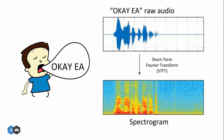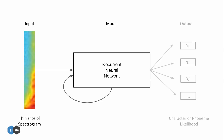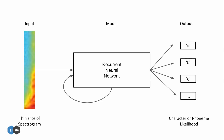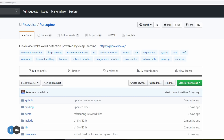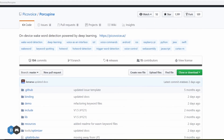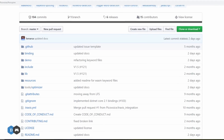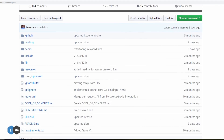We feed thin slices of this spectrogram to a recurrent neural network model at different time steps. This model is trained to predict the likelihood of a character being spoken in that time frame. I'm using a library called Porcupine for keyword detection from speech, which utilizes such deep learning models.